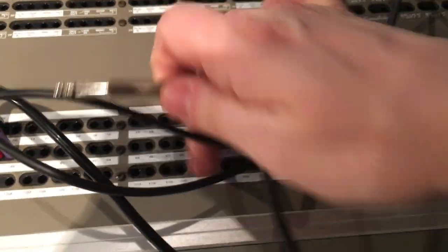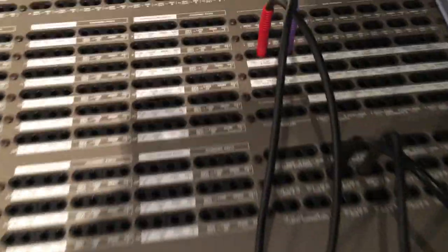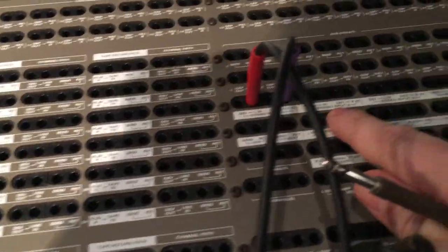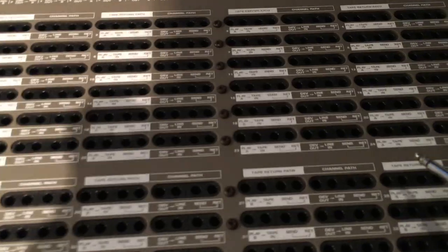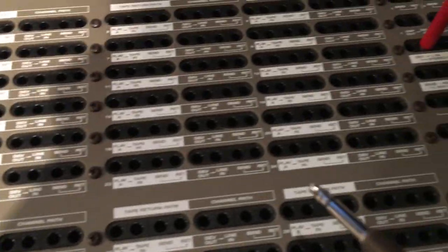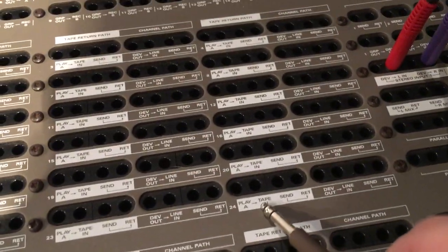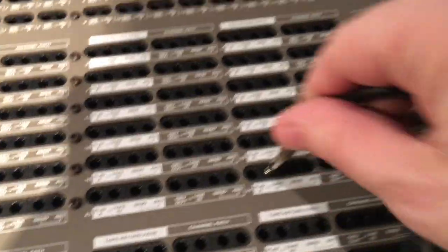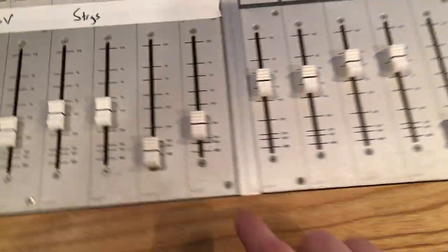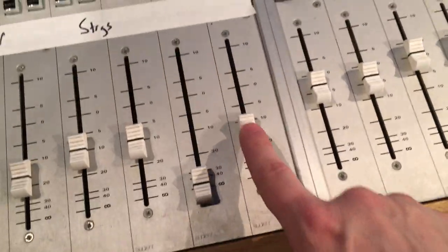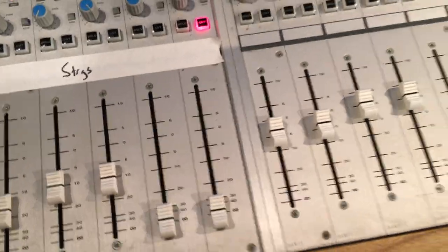and then out, instead of returning to one of these stereo returns, you can go to any track you want. So 24, for example, going into tape in, and that will return the Moog's return here to fader 24.